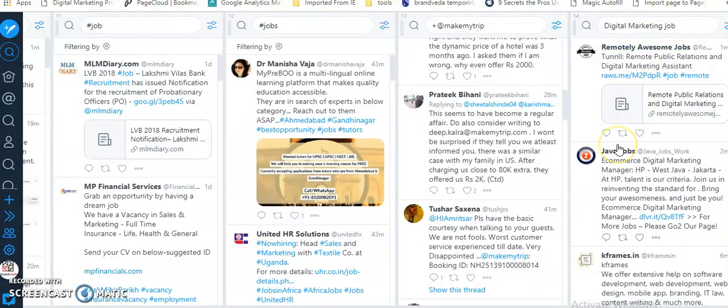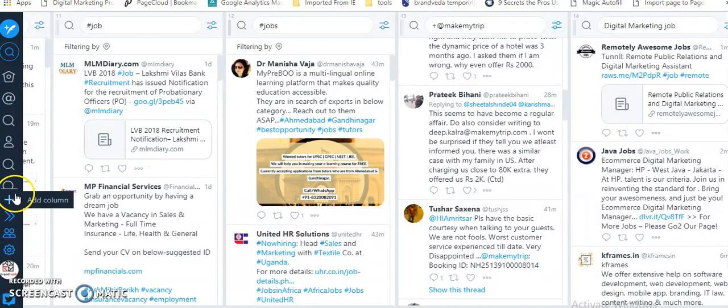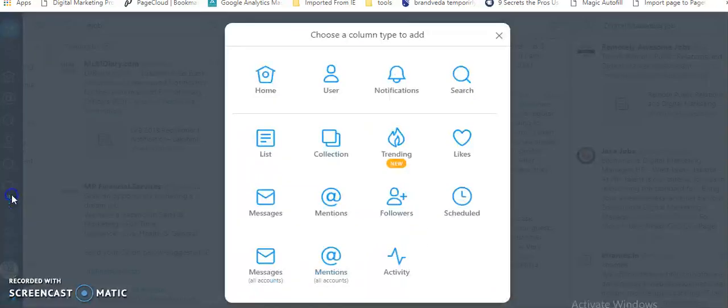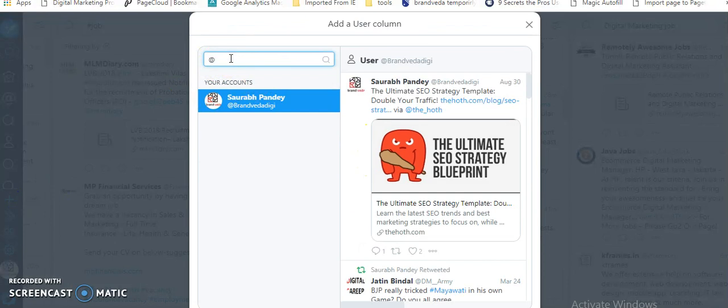You can also listen if people are talking about your kind of services, in this case digital marketing jobs. Or let's say if I want to keep track of my competitor. What I can do is I can click on add column, I can go to user, let's say I want to listen about MakeMyTrip, for example.